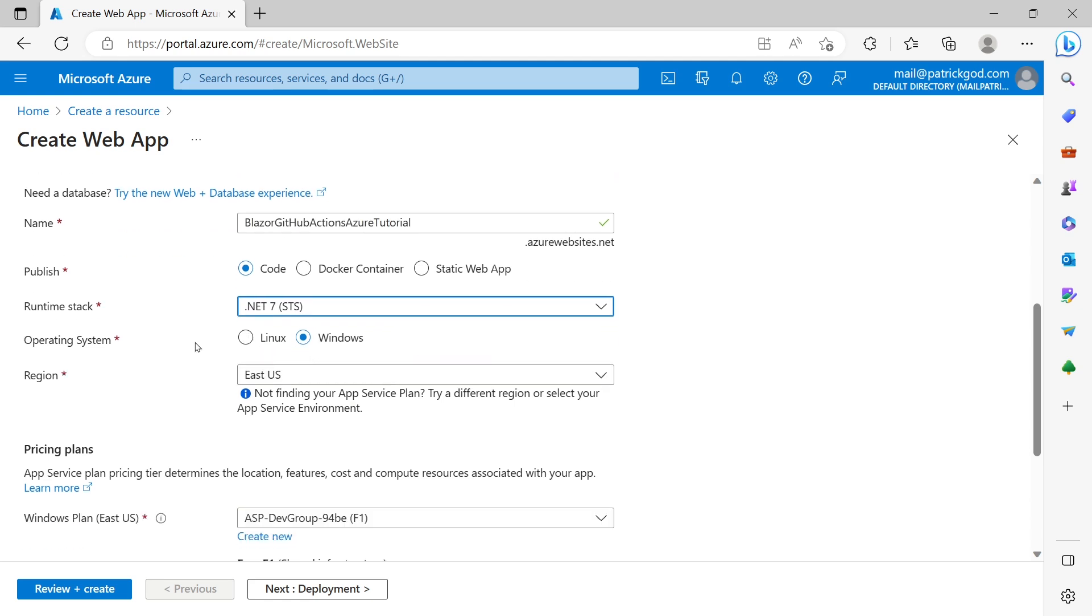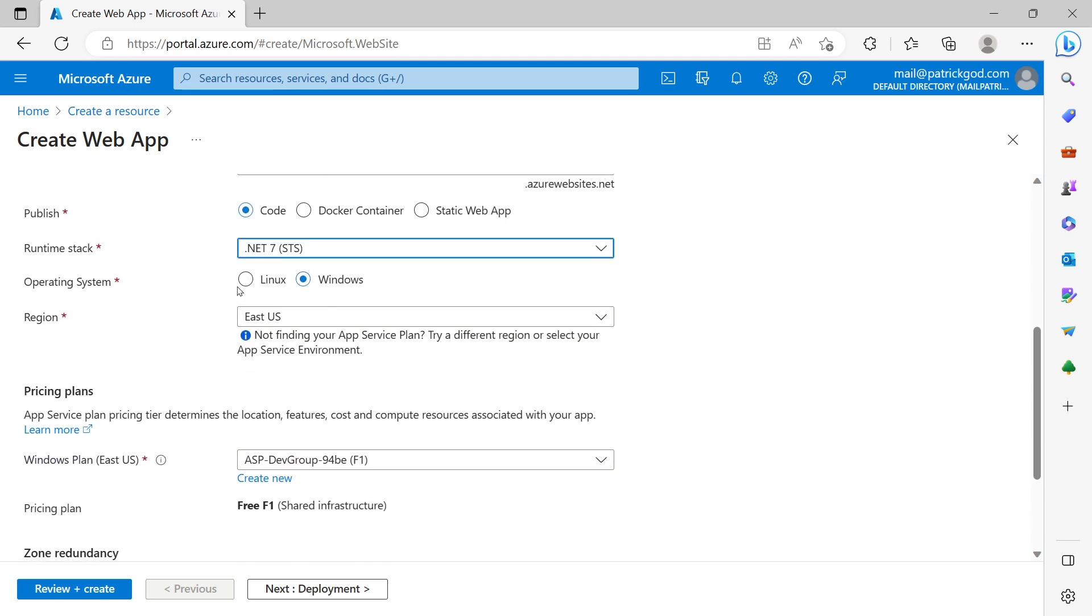Then we can choose between Linux or Windows as an operating system. Now one little info about that. When you choose Windows you can directly in the next step choose your GitHub repository in this wizard here in this process.